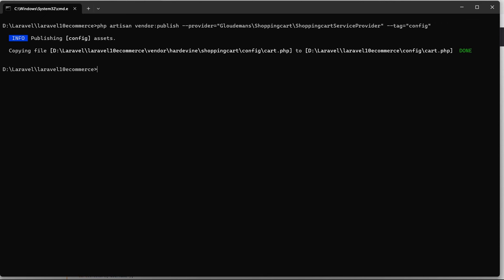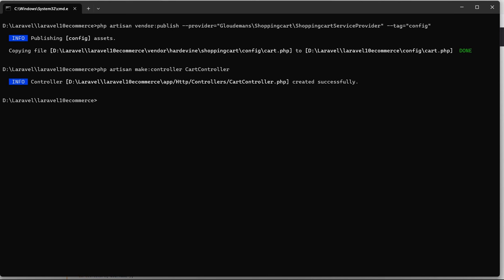One more thing - let's create a controller. We're creating a new controller, so write the command: php artisan make:controller CartController. The controller name is CartController. Now run the application with php artisan serve.